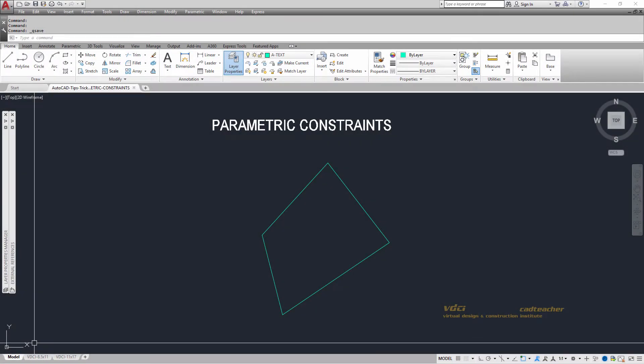In AutoCAD there are many ways that we can place constraints on geometry. The one that we most frequently use tends to be our snaps. For example, drawing an entity parallel to something else or drawing something perpendicular to something else.